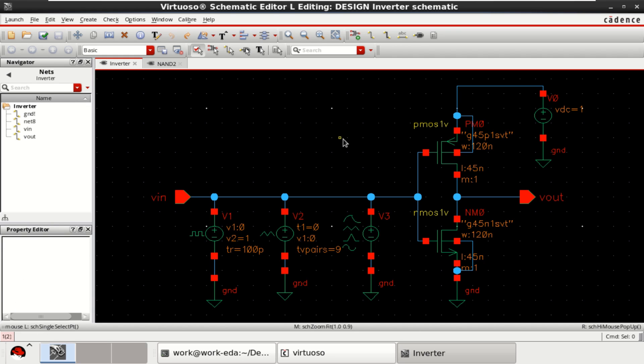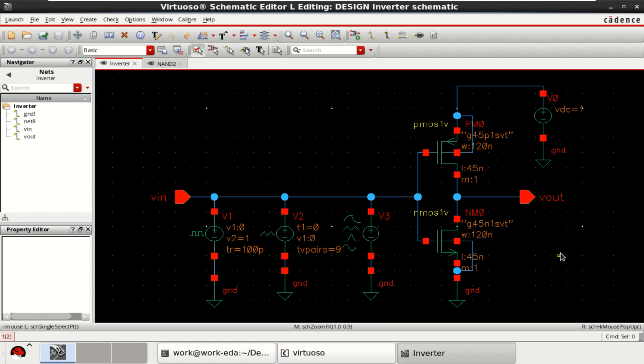In this video, I will show how to use piecewise linear input source for verification of circuits in Cadence Virtuoso. For this demo, I have considered a CMOS inverter circuit.